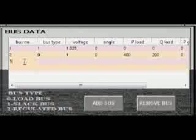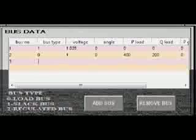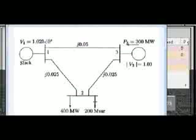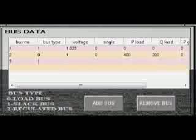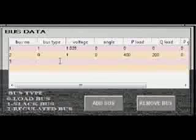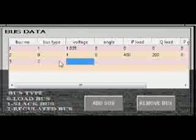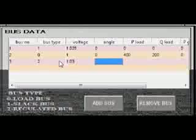Our last bus is... as we look in the figure, our bus three is a generator bus having voltage 1.03 and power 300. So bus type is 2 with 1.03 voltage, angle is zero again, and no load.